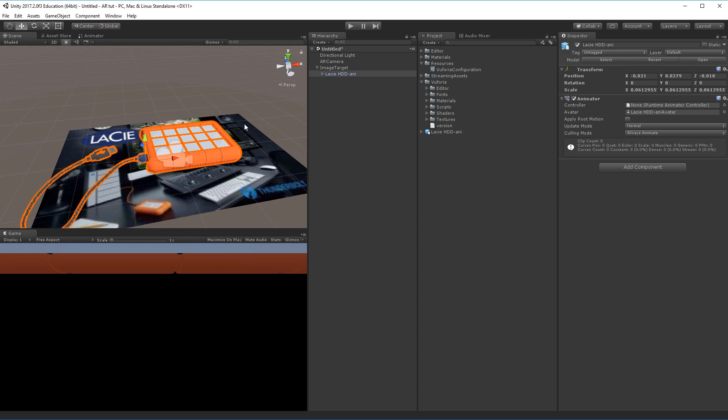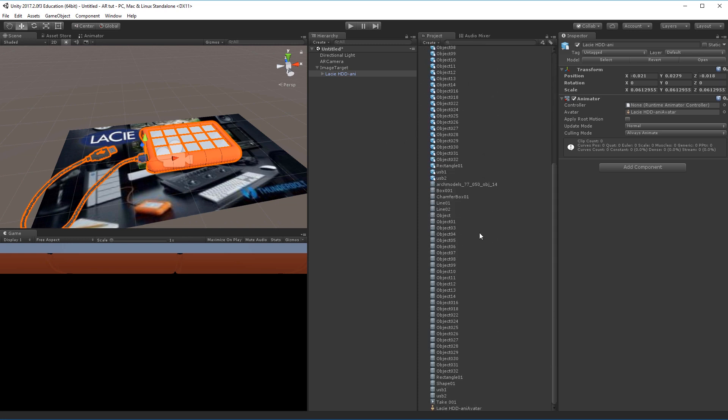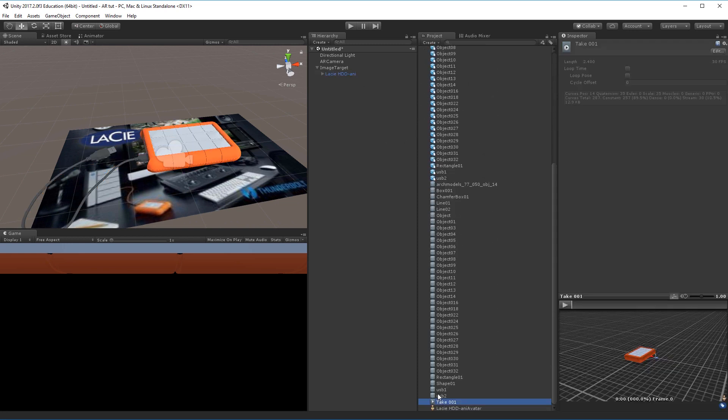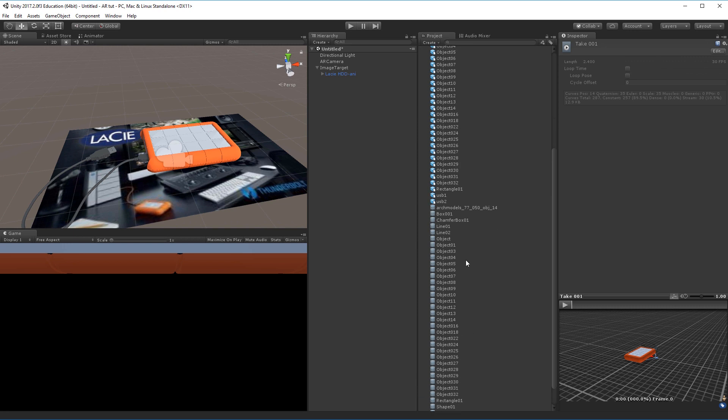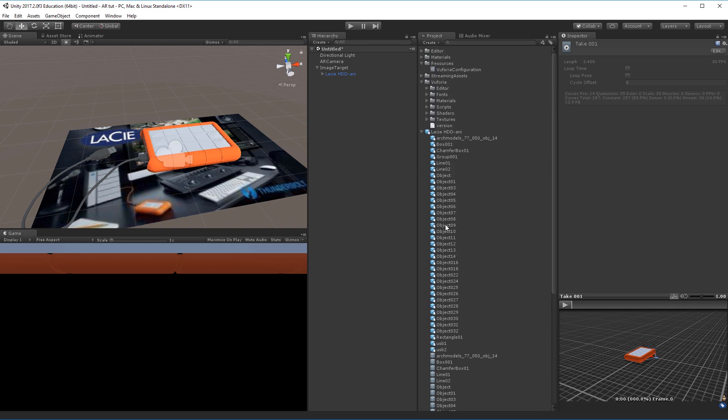Now we need to set up the animator for this game object here. If we look into the FBX file, if there is an animation on it already there should be some clips or some takes already there. This one right now just has one long animation of the hard drive opening and closing, and I would like to have a variant that I can both click once to open, click once to close.